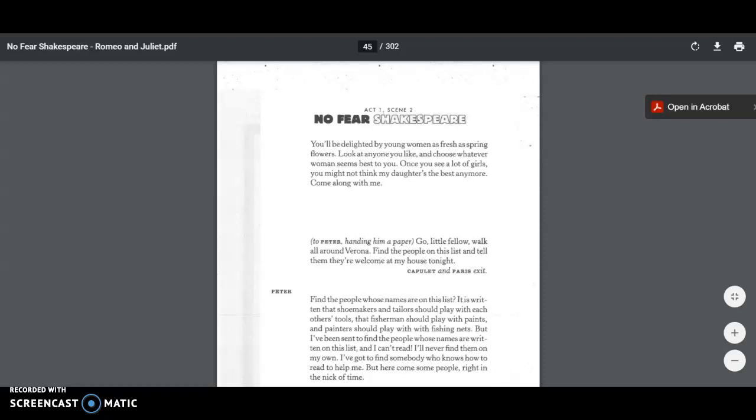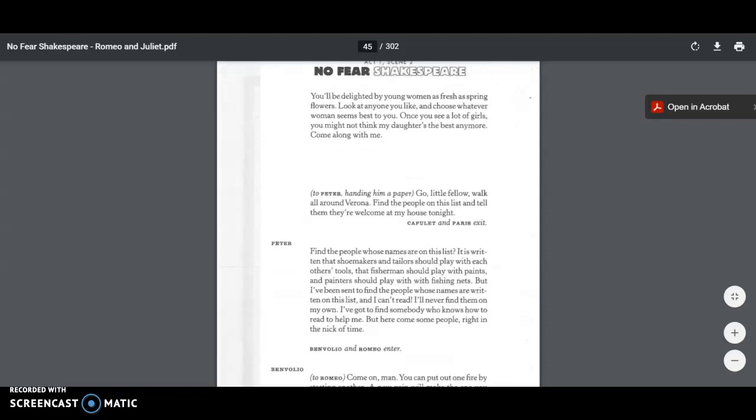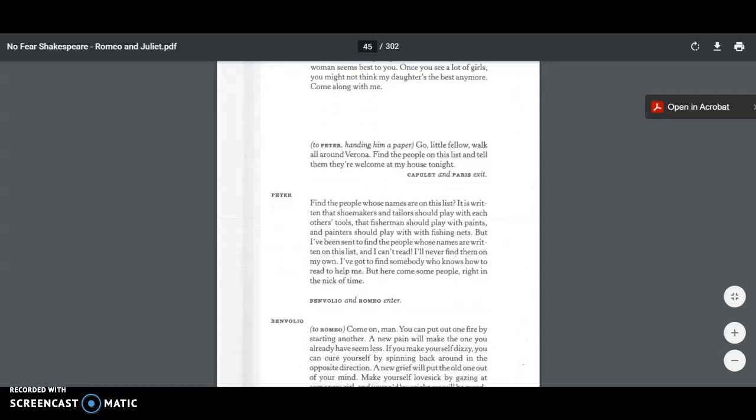Capulet and Paris exit. Peter goes, you know, he's walking on his merry way by himself. He says, Find the people whose names are on this list. It is written that shoemaker and tailor should play with each other's tools, that fishermen should play with paints, and painters should play with fishing nets. But I've been sent to find people whose names are written on this list, and I can't read. I'll never find them on my own. I've got to find somebody who knows how to read to help me. Here come some people right in the nick of time.